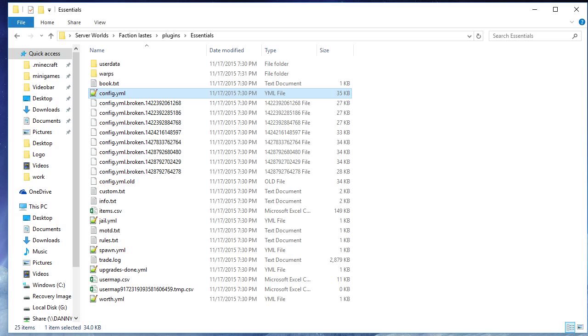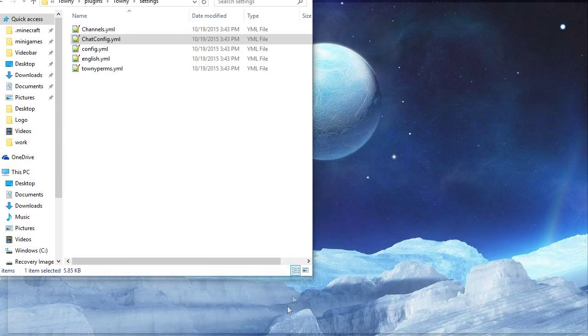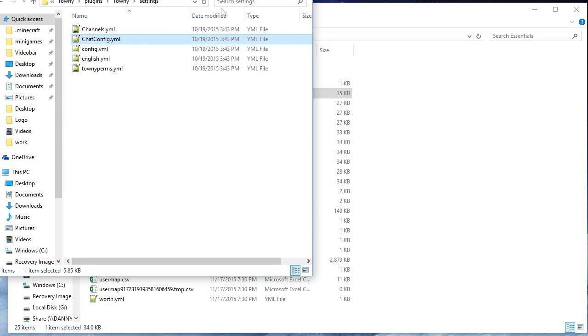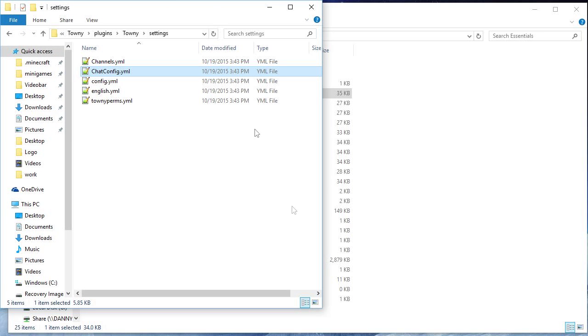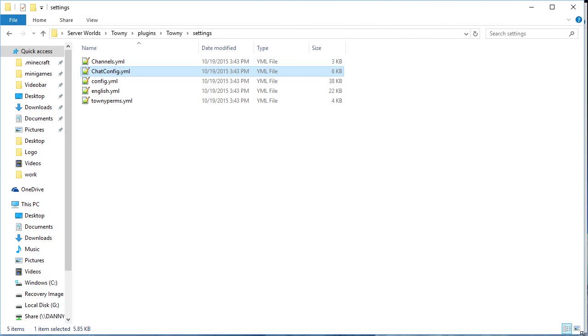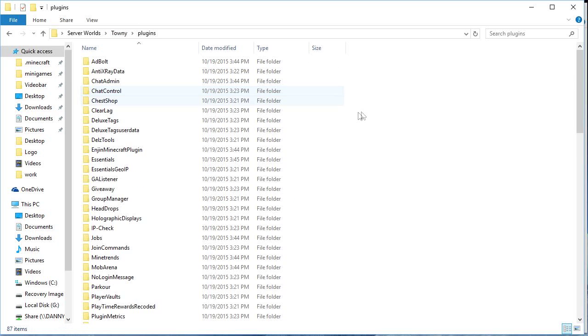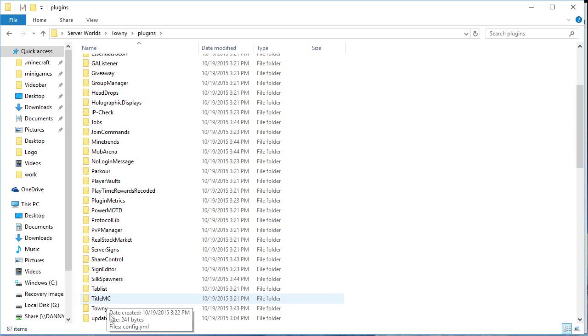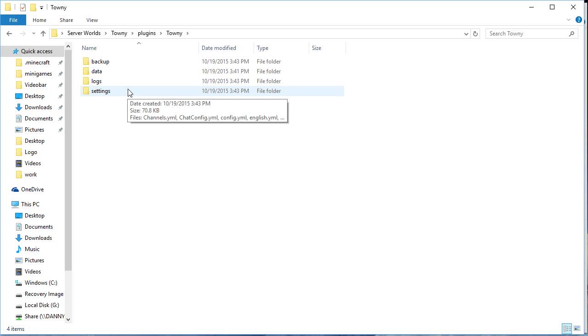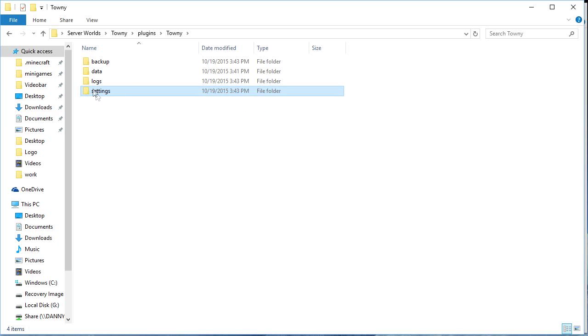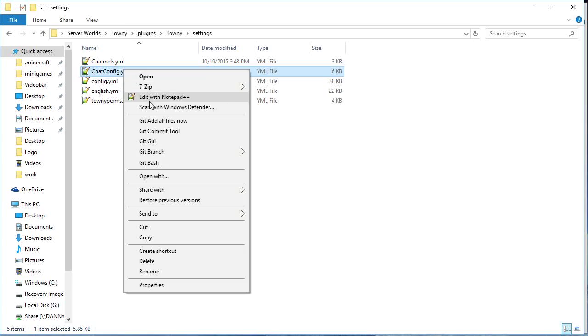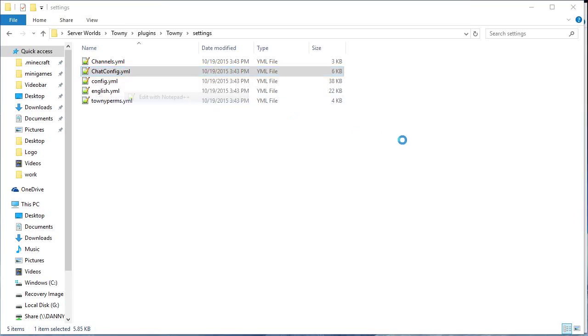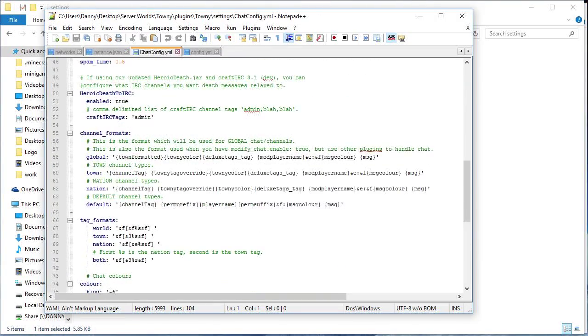So next is with Towny. So if you have Towny and you're using Towny Chat, if you're using Essentials Chat then you just do the same thing. But Towny, you go to plugins, Towny, you also need Towny Chat as well as Towny, then you go to settings, chat config and then edit.